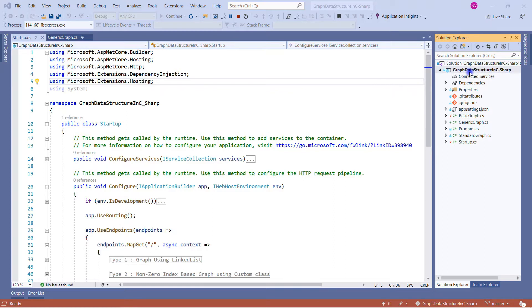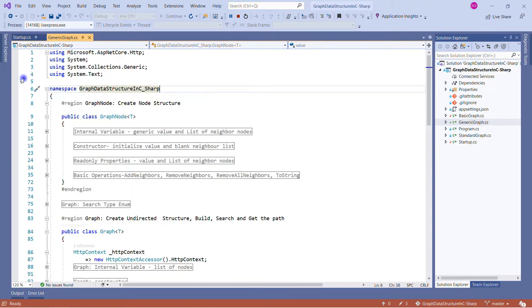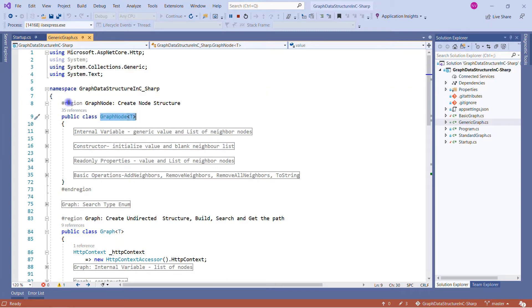This is a simple ASP.NET Core web application I'm using to demonstrate the generic graph implementation. In previous sessions I discussed the basic and standard graph; today I'm covering the generic graph. Let me explain what we're doing in the generic graph class. You can see I have used regions to make the code more meaningful. This is a generic graph node where the type is passed at runtime.